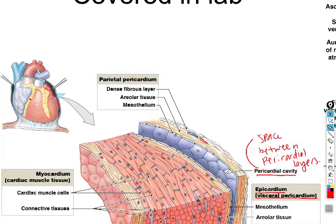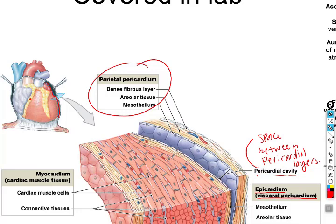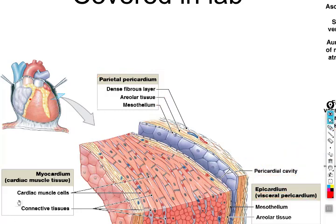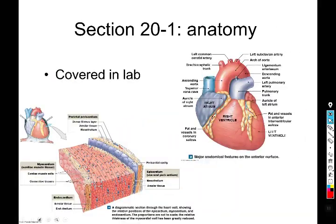Students often confuse the mediastinum with the pericardial cavity. The mediastinum is the thoracic space between the two lungs, containing not only the heart but also the trachea and the esophagus — it is not the same as the pericardial cavity. The pericardial cavity is the small potential space between the visceral and parietal pericardium. Ordinarily these two layers are nearly touching, separated only by a very thin layer of fluid that reduces friction. The myocardium is made of a mixture of cardiac muscle cells and connective tissue of the fibrous skeleton of the heart.